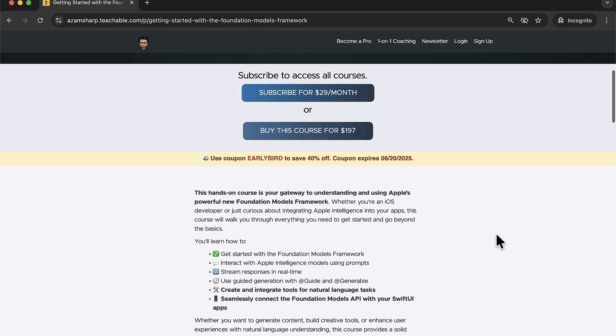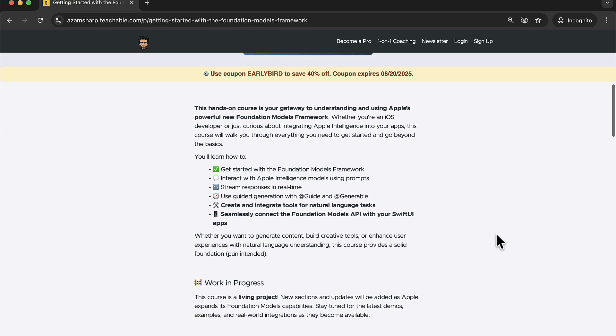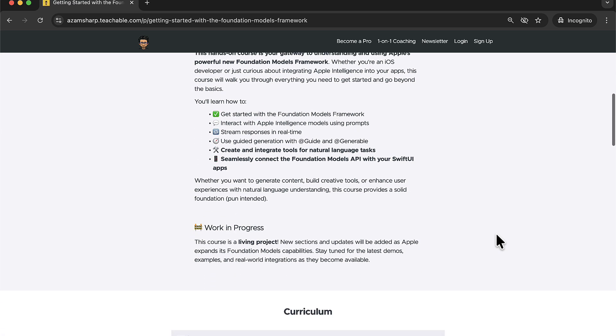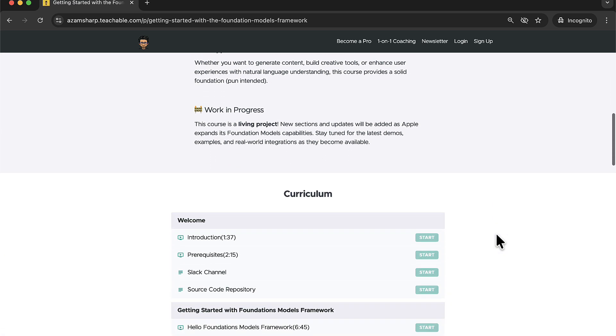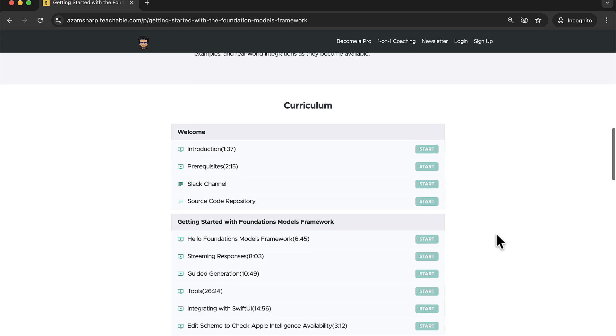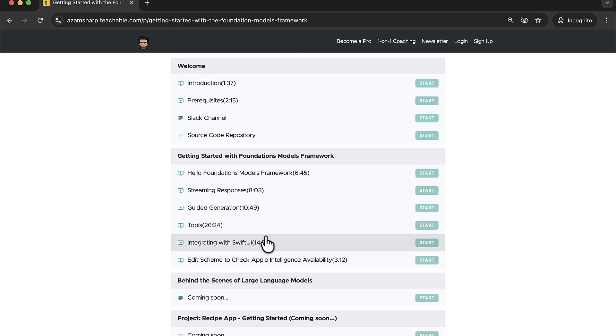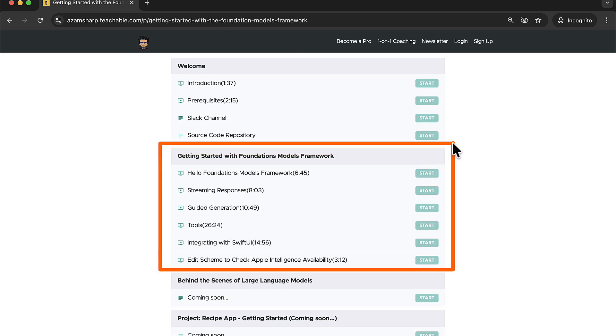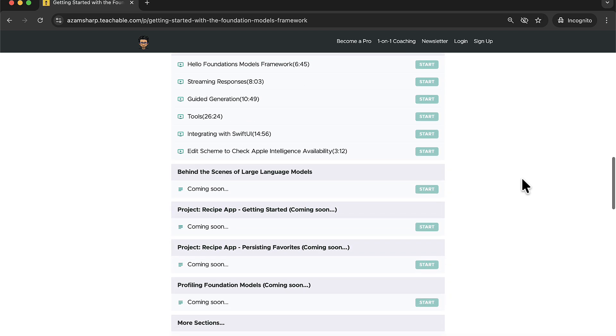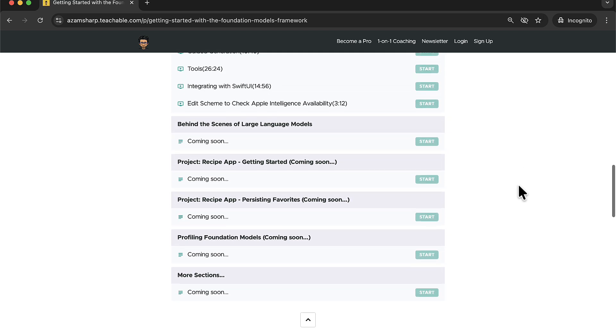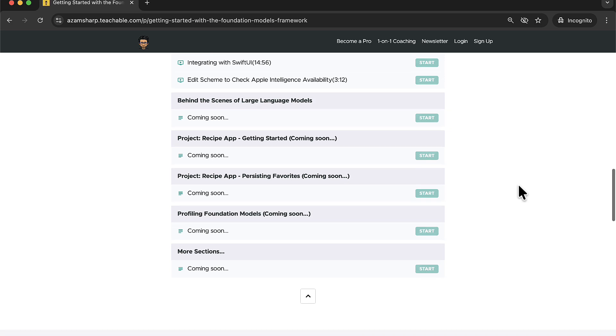As I mentioned, this course is currently being developed. It's a work in progress, but you can already access a couple of different sections where I will talk about how you can get started with the new foundation model framework. I will talk about streaming responses, guided generation, even tools and integrating with SwiftUI. And there are a lot of other sections that are planned and that will be added later. This will be my primary focus for a couple of months at least or the whole summer. So I'll be adding a lot more. It will be really exciting and I'm super excited about this model framework.